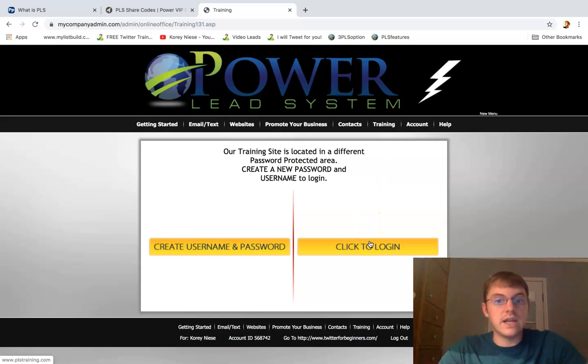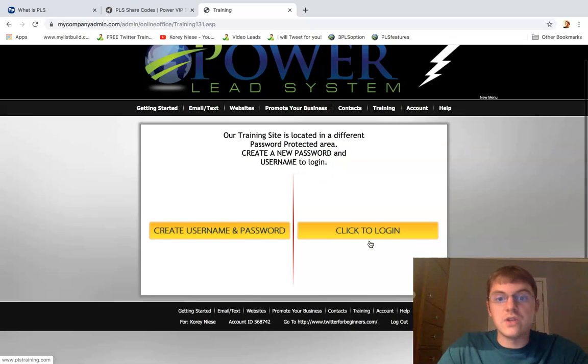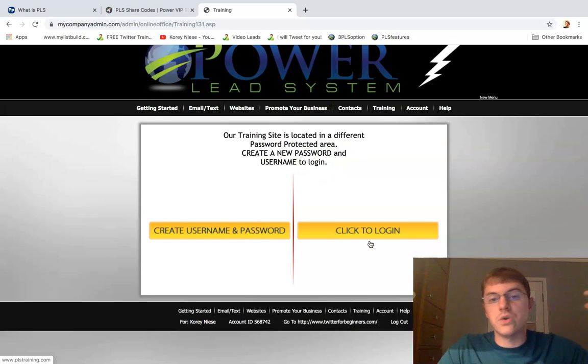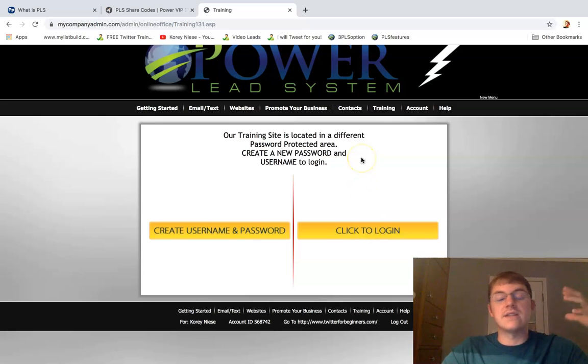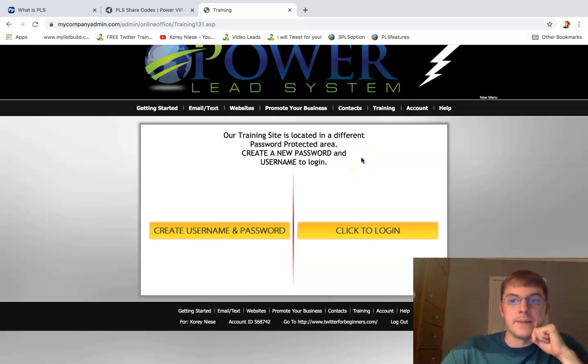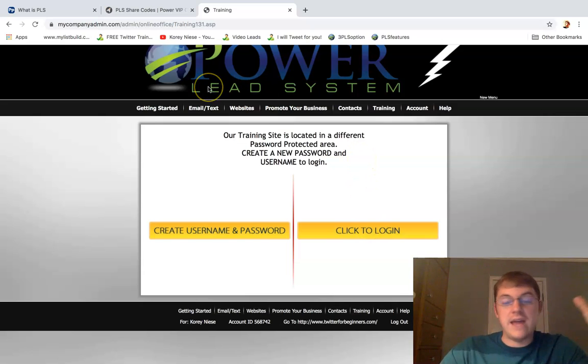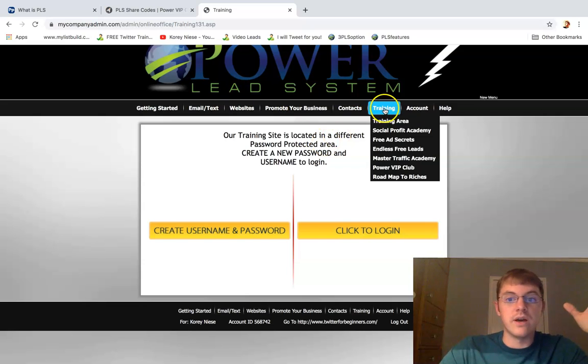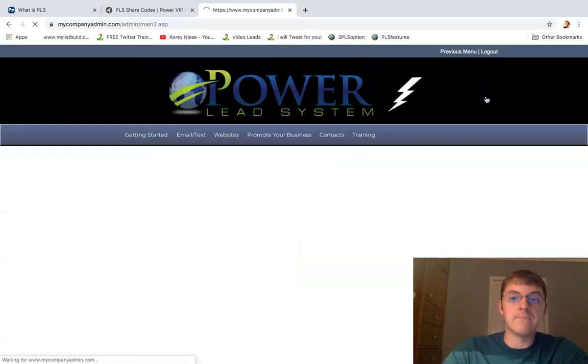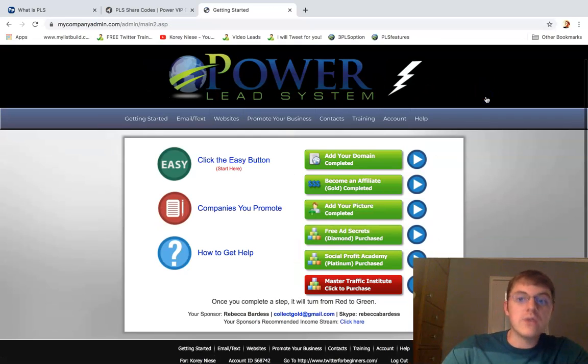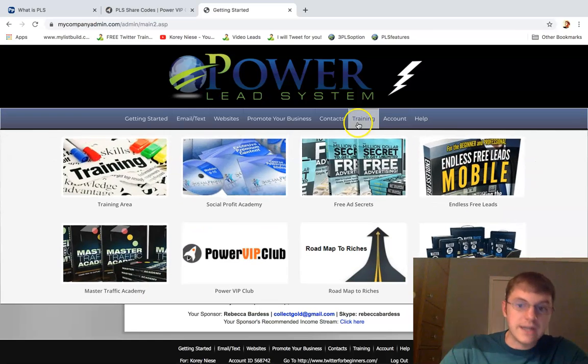So you can click to log in - how to use the page builder, how to use the sales funnel duplicator, how to create your own info courses and product websites and all kinds of stuff in here. So yeah, that is remarkable - the Power VIP Club. So again, the way you get there is go to training, go to Power VIP Club.